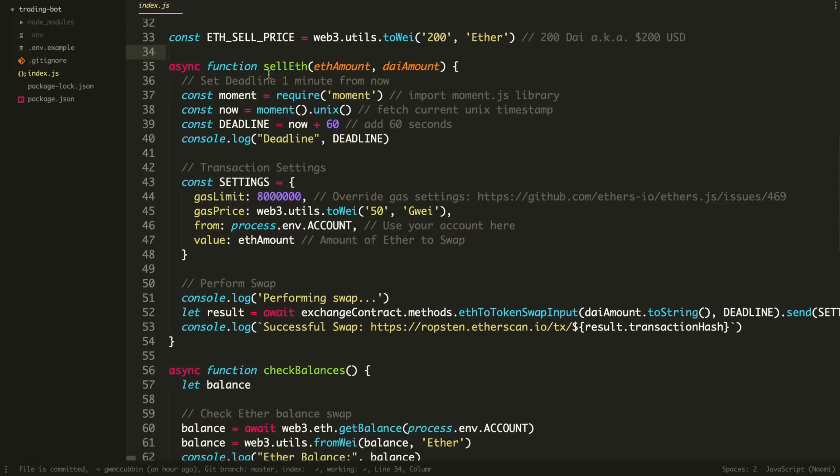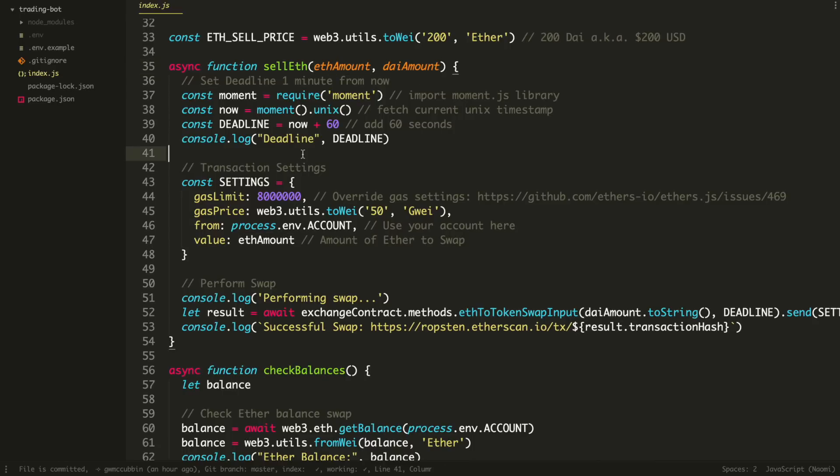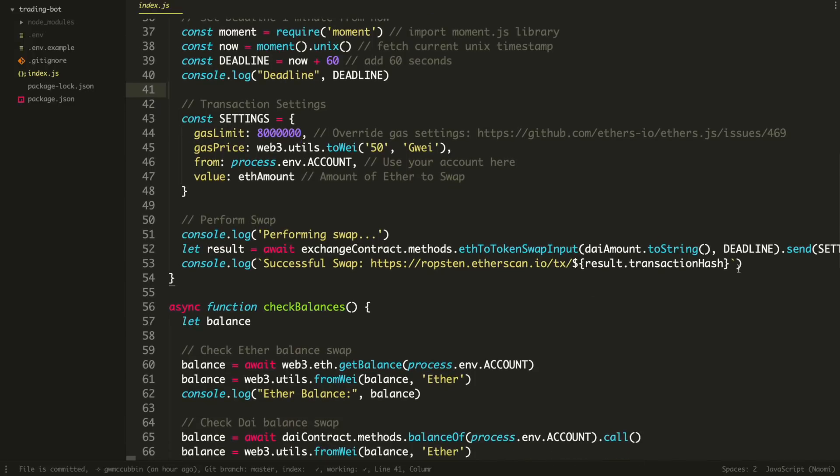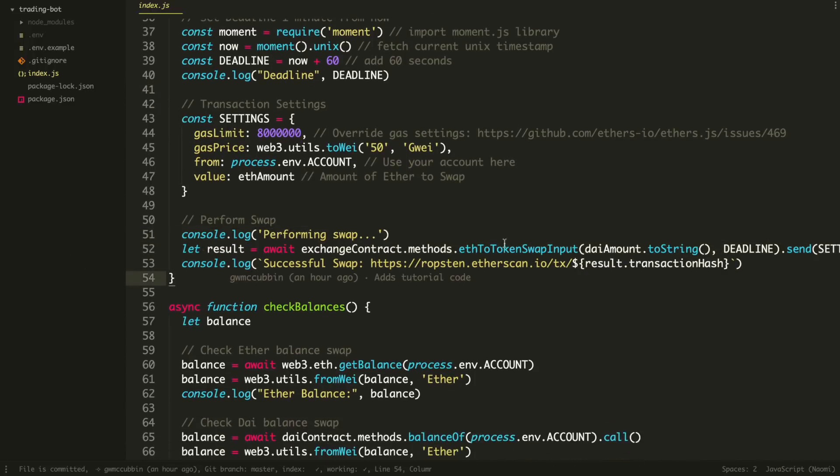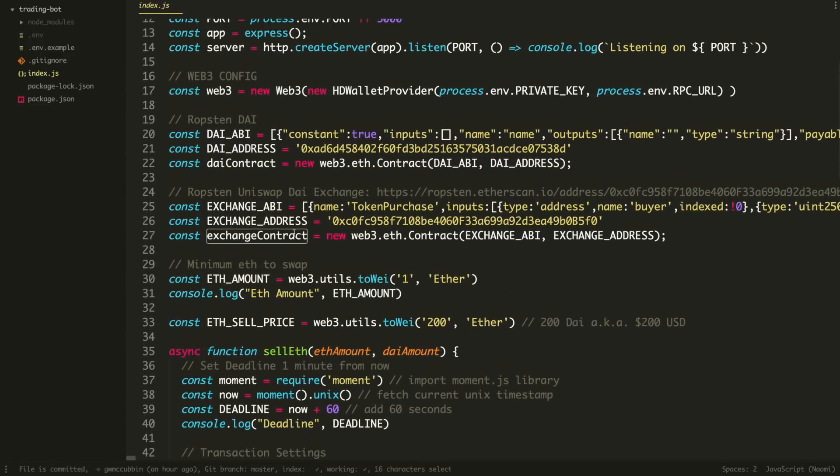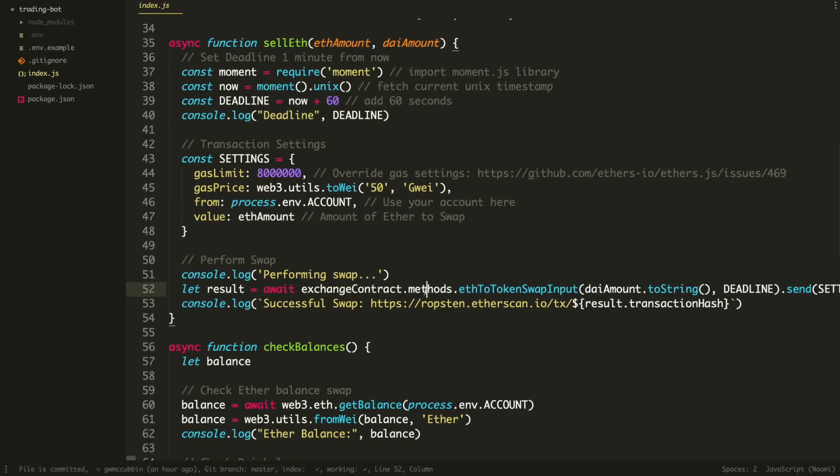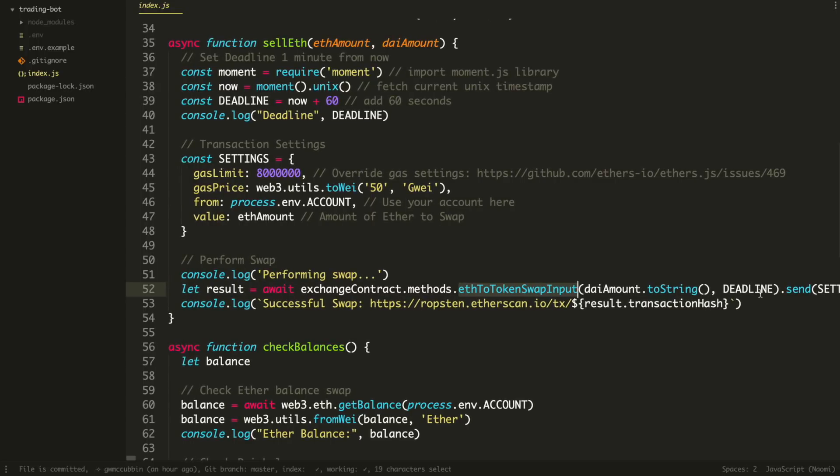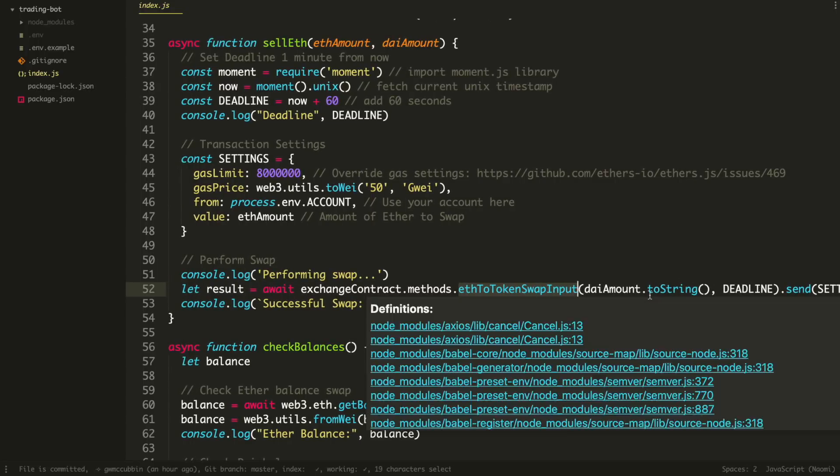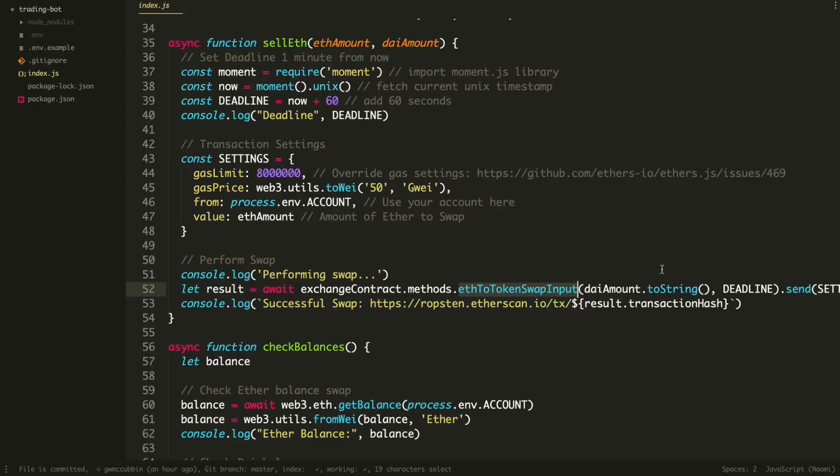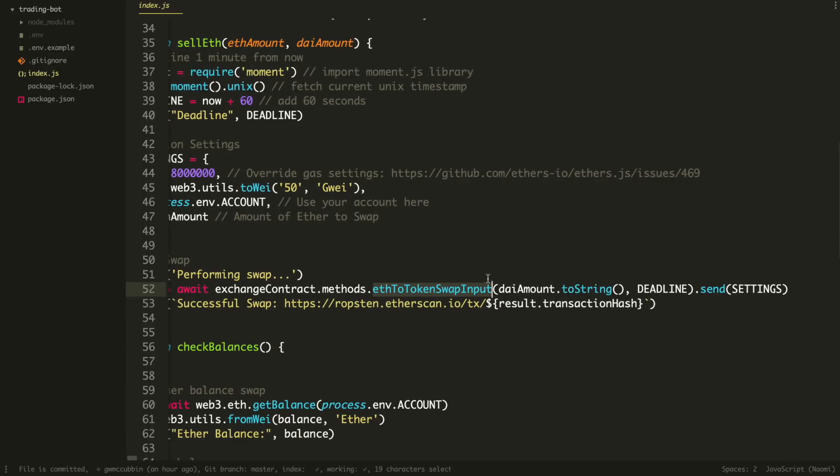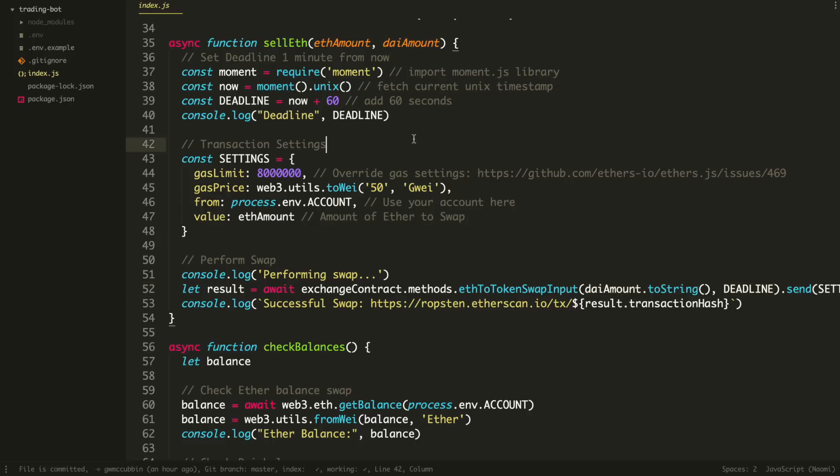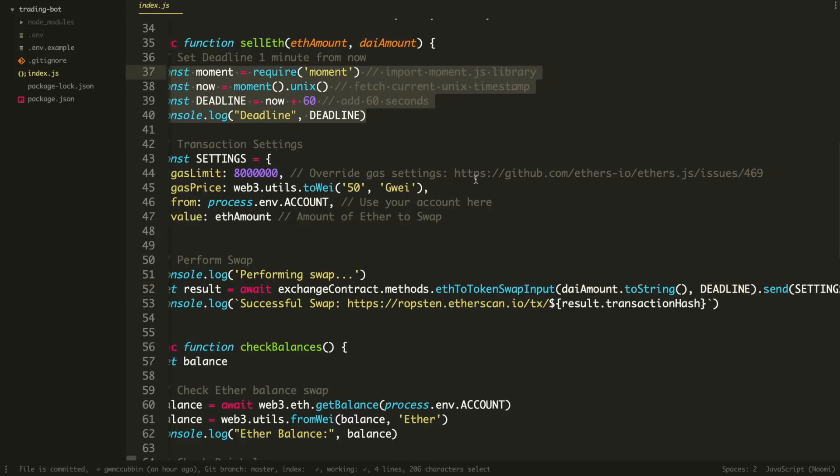So next is the function to actually sell the ETH. So this is the ETH amount. You'll pass this in, like how much do you actually want to sell? And here's the DAI amount that you will receive. So here's the line where it happens. Basically, we use this exchange contract here from Uniswap and we call this function right here. This is what actually sells the DAI for ETH, or sorry, sells the ETH for DAI or buys the DAI with ETH, however you want to think about it. And it passes in this information. Here's the DAI amount that gets passed in here. Here's the deadline, which Uniswap requires. Basically, I'm adding 60 seconds to this.